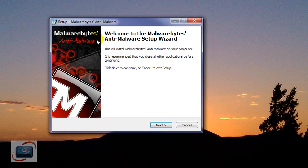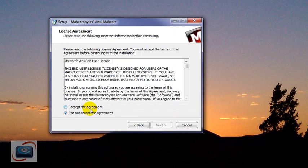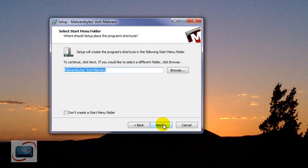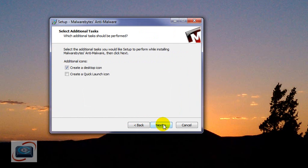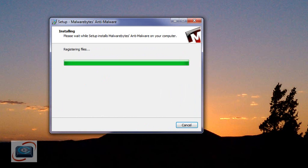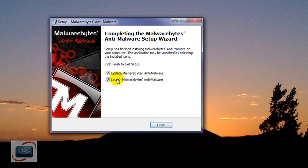If you do see Malwarebytes Anti-Malware and it looks just like this, go ahead and click Next. Accept the agreement, click Next, Next, Next, Next, Next again, Next again. Click Install. Wait for the installation to finish. Leave these checkboxes checked and click Finish.